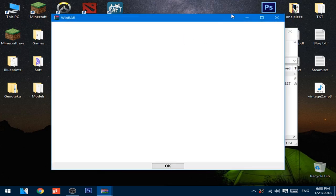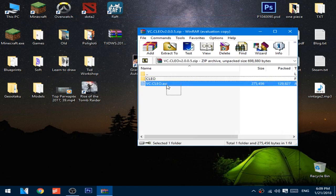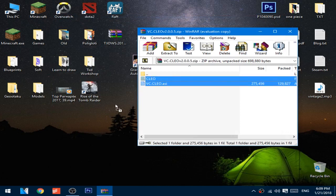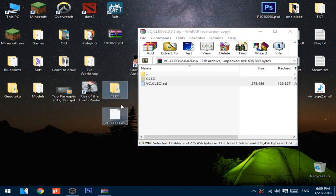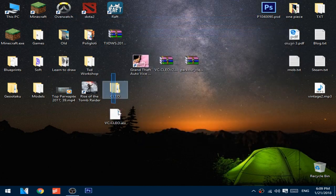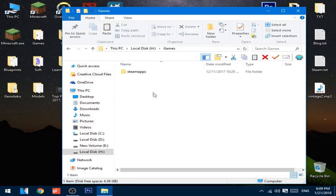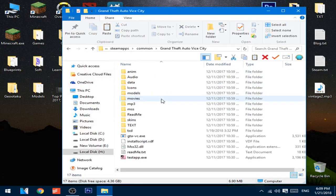Open up the first file and copy this into the install directory of the game, and paste it here.